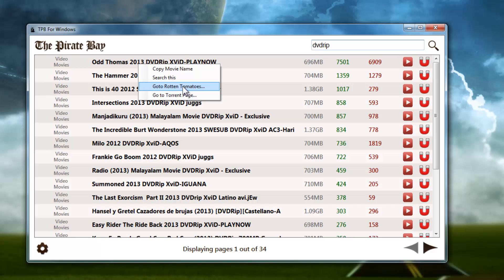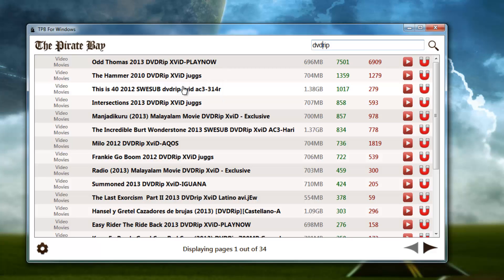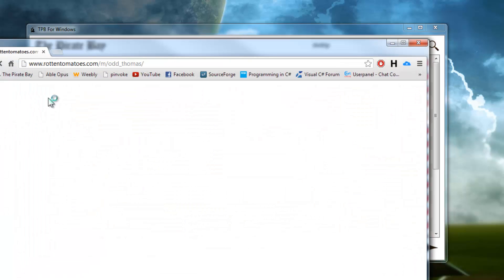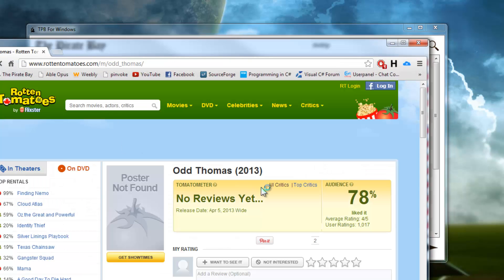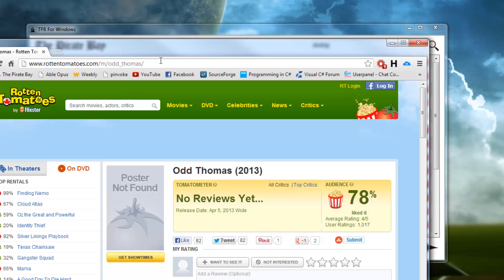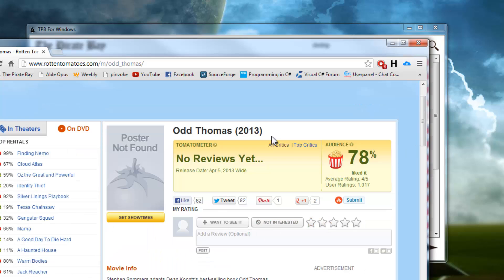We also have the ability to go to Rotten Tomatoes to check out ratings if you'd like to do that. Personally I just watch the trailers and look for killing and stuff. With Rotten Tomatoes, if you search a name and there's only one result found, it automatically navigates to that result, and that's what happened here.